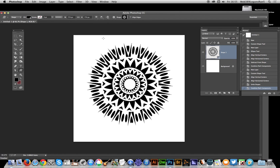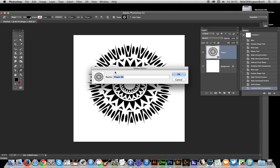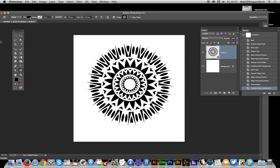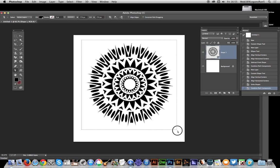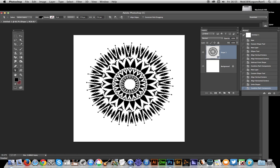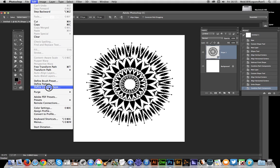Now you can go to Edit > Define Custom Shape. Sometimes Define Custom Shape on the Edit menu is not available. If it's not available, you have to use the direct selection tool and select all these points. Now go to Edit > Define Custom Shape. Sometimes it is, sometimes it's not, so it seems to have a mind of its own.